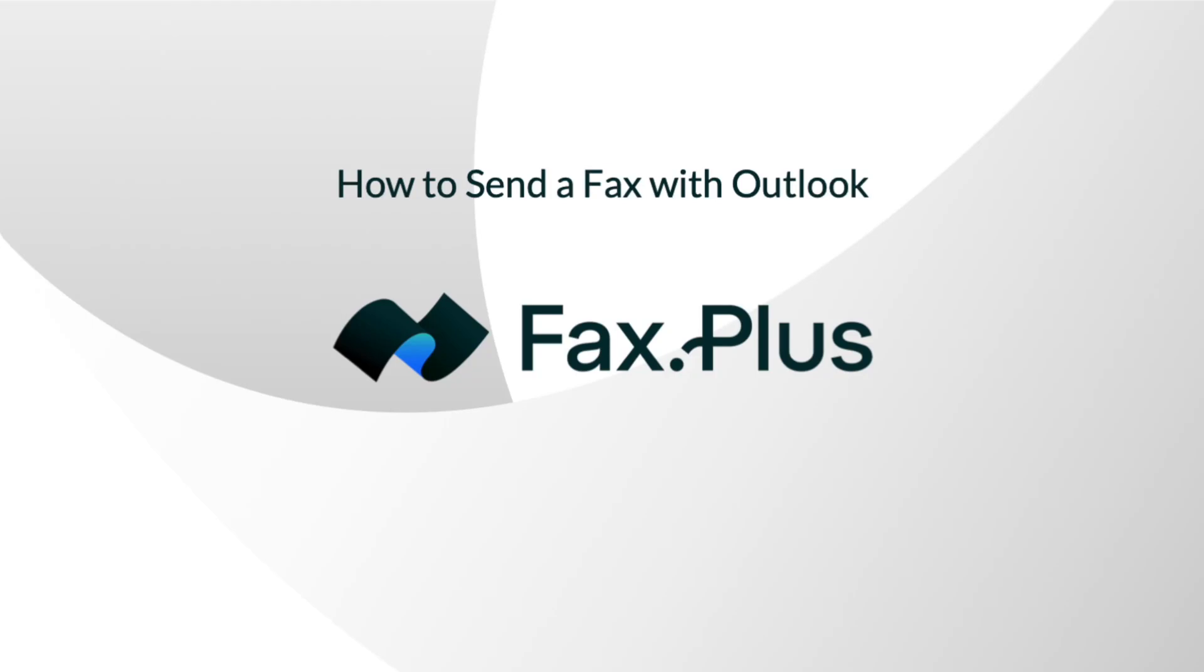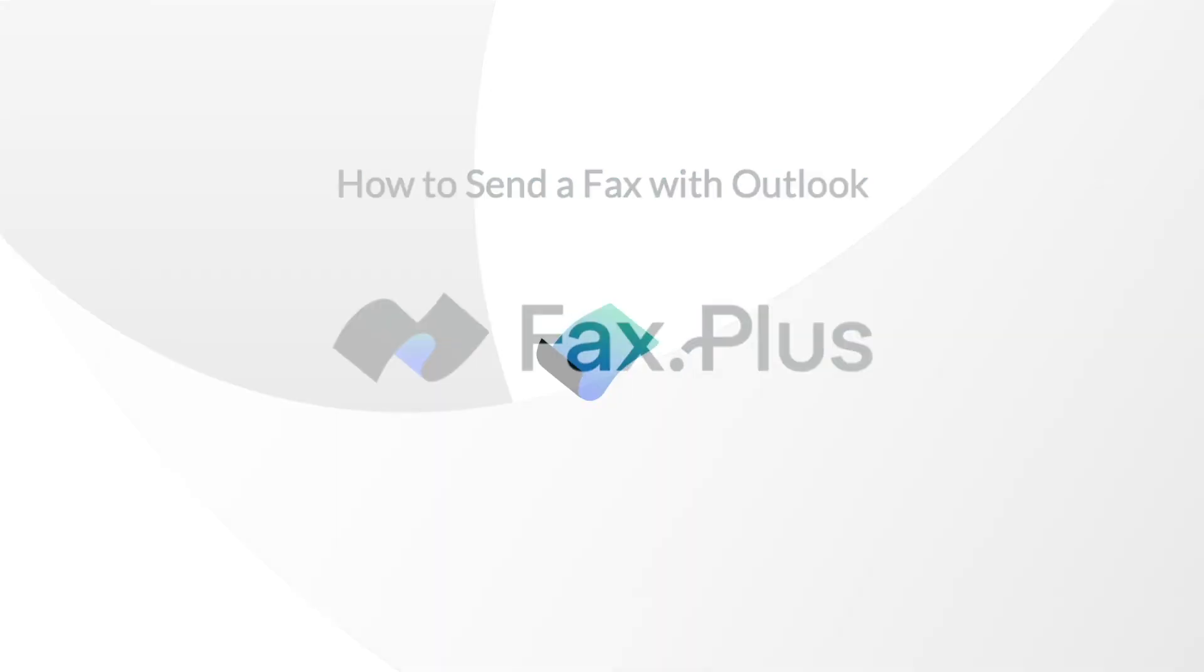Today, I'll walk you through the process of sending and receiving a fax using Outlook on your computer and mobile. Please note that you can also send faxes by email with Gmail, Yahoo, and any other email service. Let's get started!